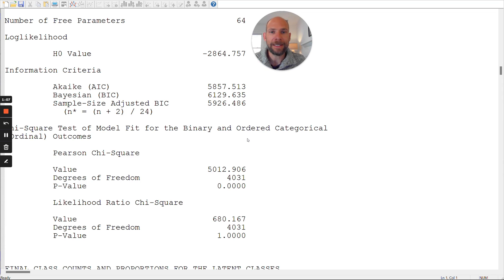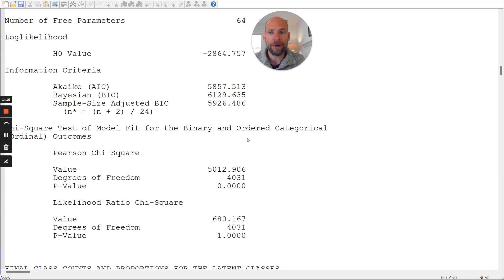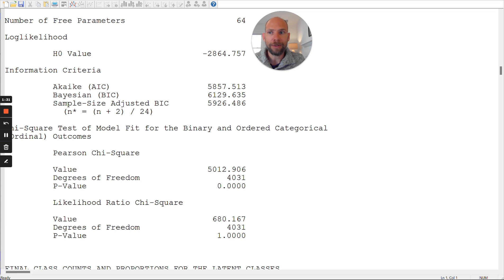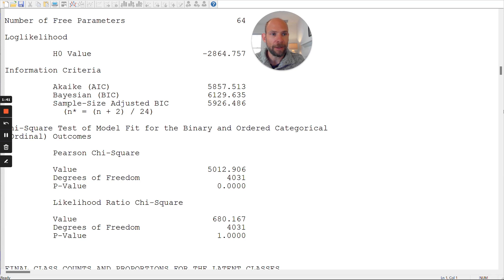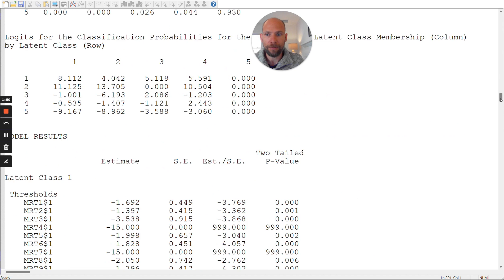So here I have a standard classical latent class analysis model with binary or dichotomous items. Specifically, I analyzed 12 items here. So the number of free parameters in this model here is 64. It's a five-class latent class model for 12 binary variables. And so when you run something like that in Mplus, you get, as part of the model fit output, you get the number of free parameters. So you can check that the model was estimated in the way that you wanted. You get a log likelihood value and you get information criteria. And then below that, you find two different chi-square tests of model fit.